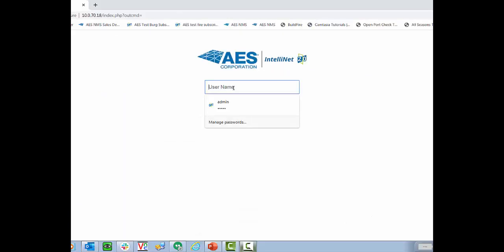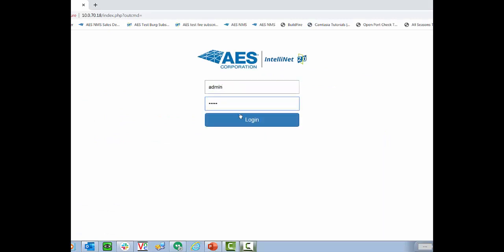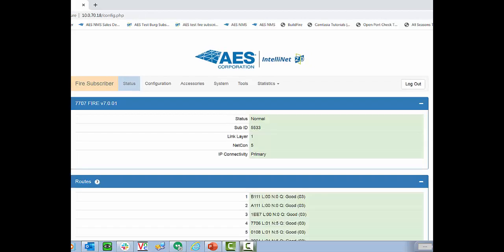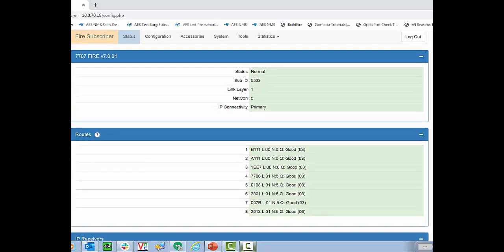As I said before, enter admin-admin to login. And the first page you'll see is going to be the status page. On the top of the status page, we have our status. So this will reflect any faults that are on your subscriber. The sub-ID, the link layer, the netcon, and if it's connected via IP, what receiver it's connected to.